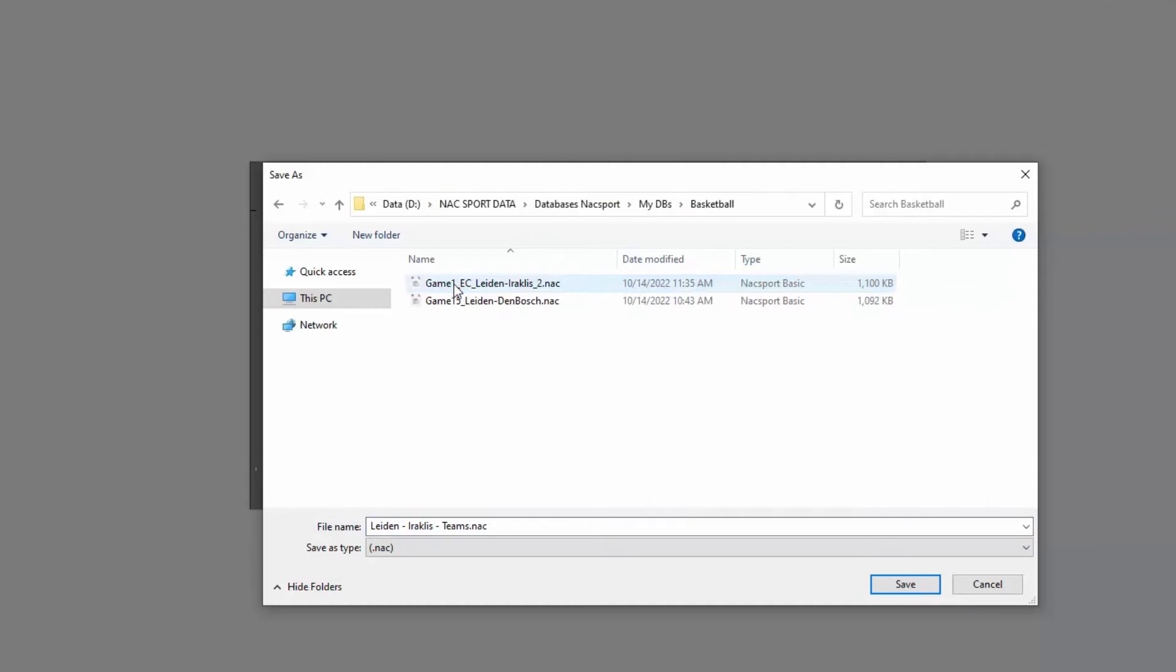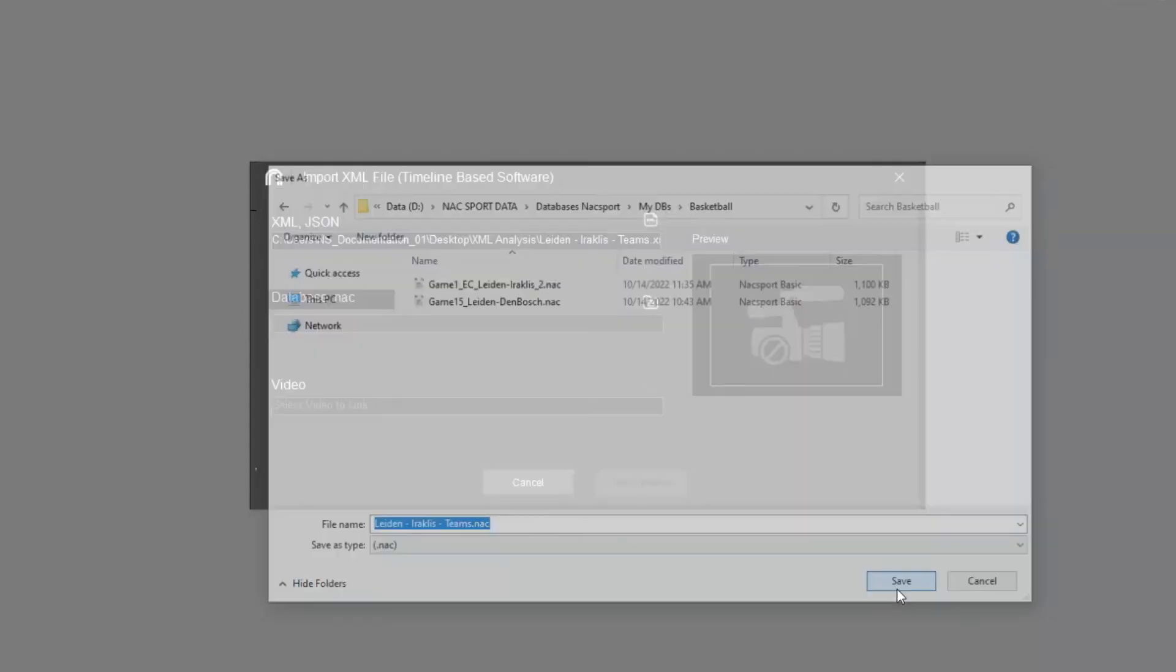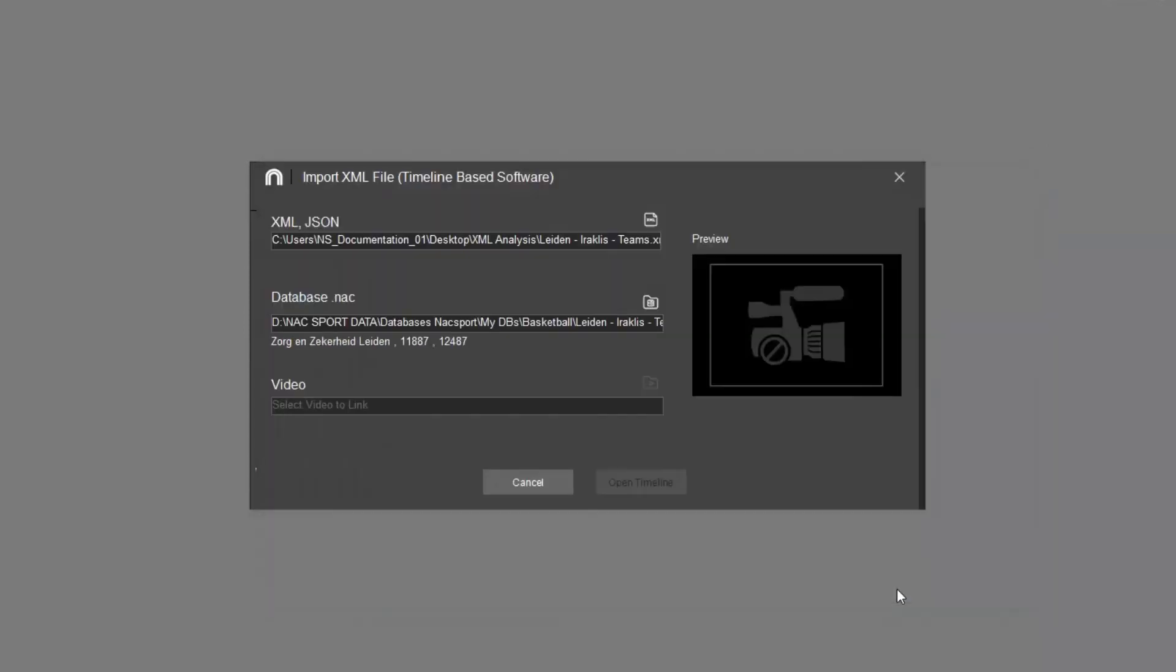At this point it's important to mention that this process will create a Nacsport specific .nacsport file, the same format in which all your analyses will be saved. Accept and the import process will begin. As you can see this is very quick and when it finishes you will end up with a .nacsport file.